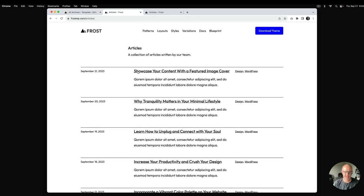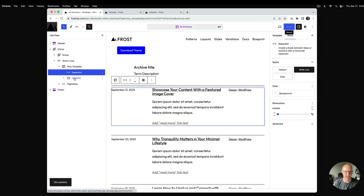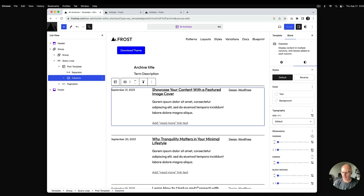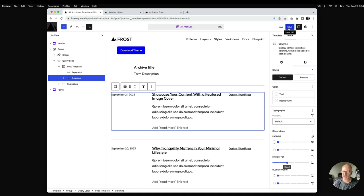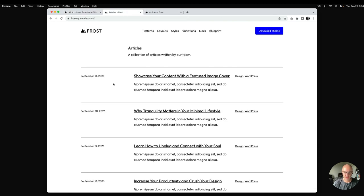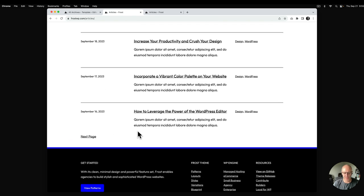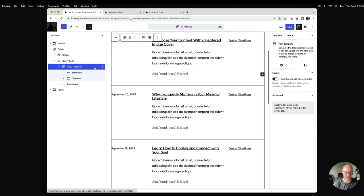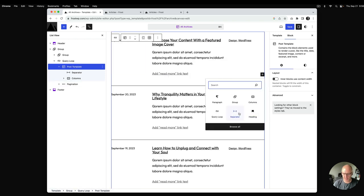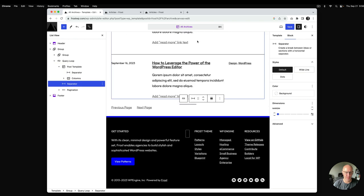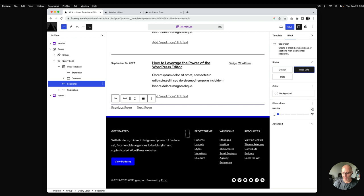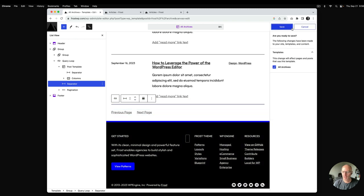I'll hit save and see what this looks like — it adds the lines we want. There's a bit more spacing needed, so I'll add a little top margin for proper spacing and save. Now things are looking pretty good. For the final line at the bottom, I'll go inside the post template, add another separator, pull it outside the content area to the bottom, set it to wide line, and add a bottom margin to space it out from the pagination. I'll hit save.